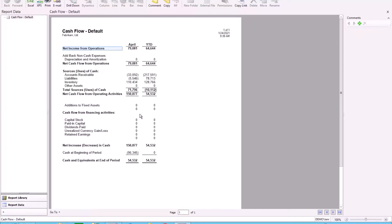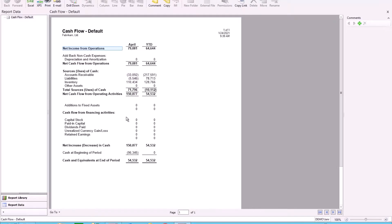So all the heavy lifting is done inside Management Reporter. We have our net change calculation and we have our beginning balances. I don't have to do any formulas in Excel. I don't have to do any linking in Excel. Management Reporter does all of the work for me.